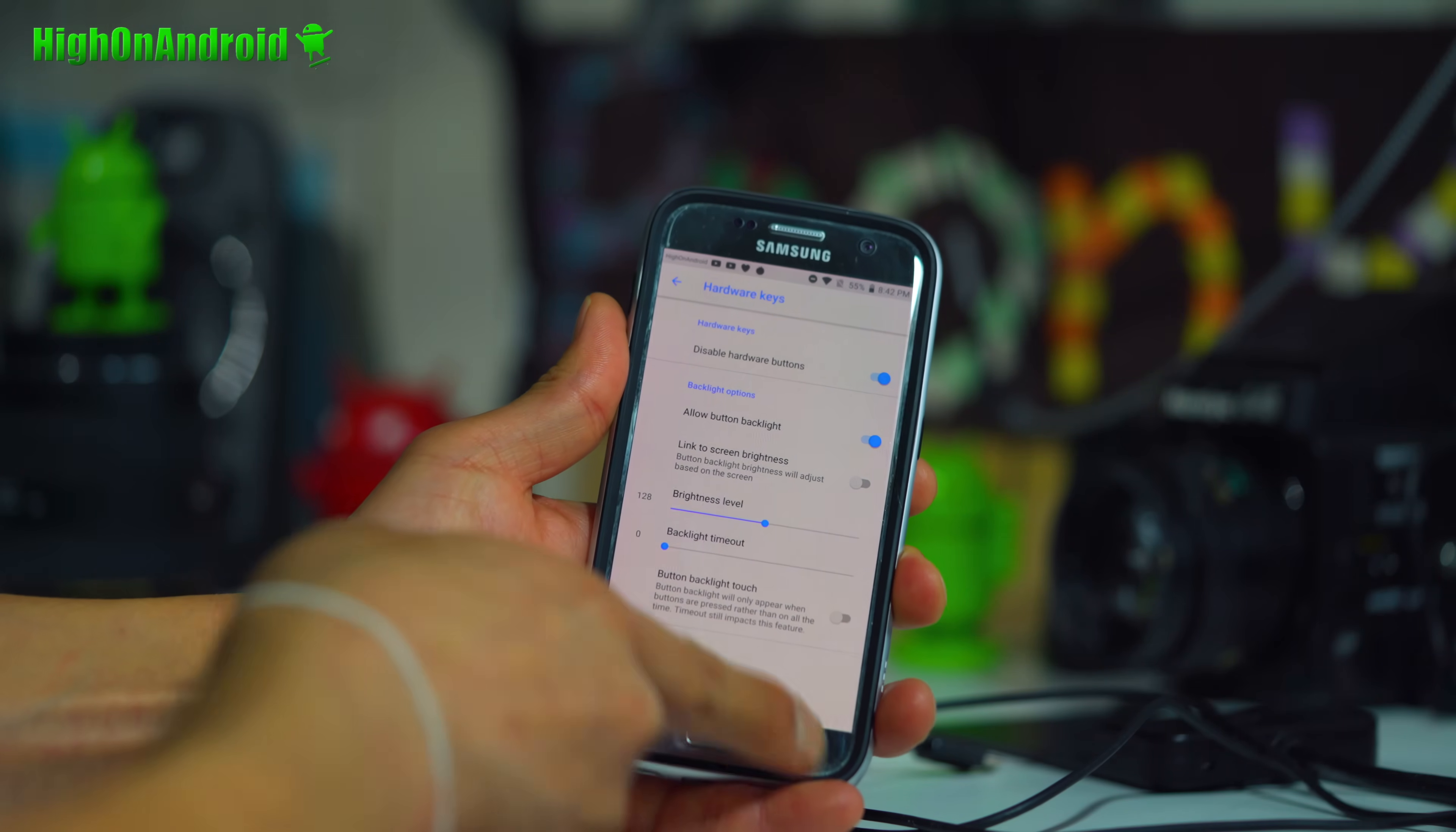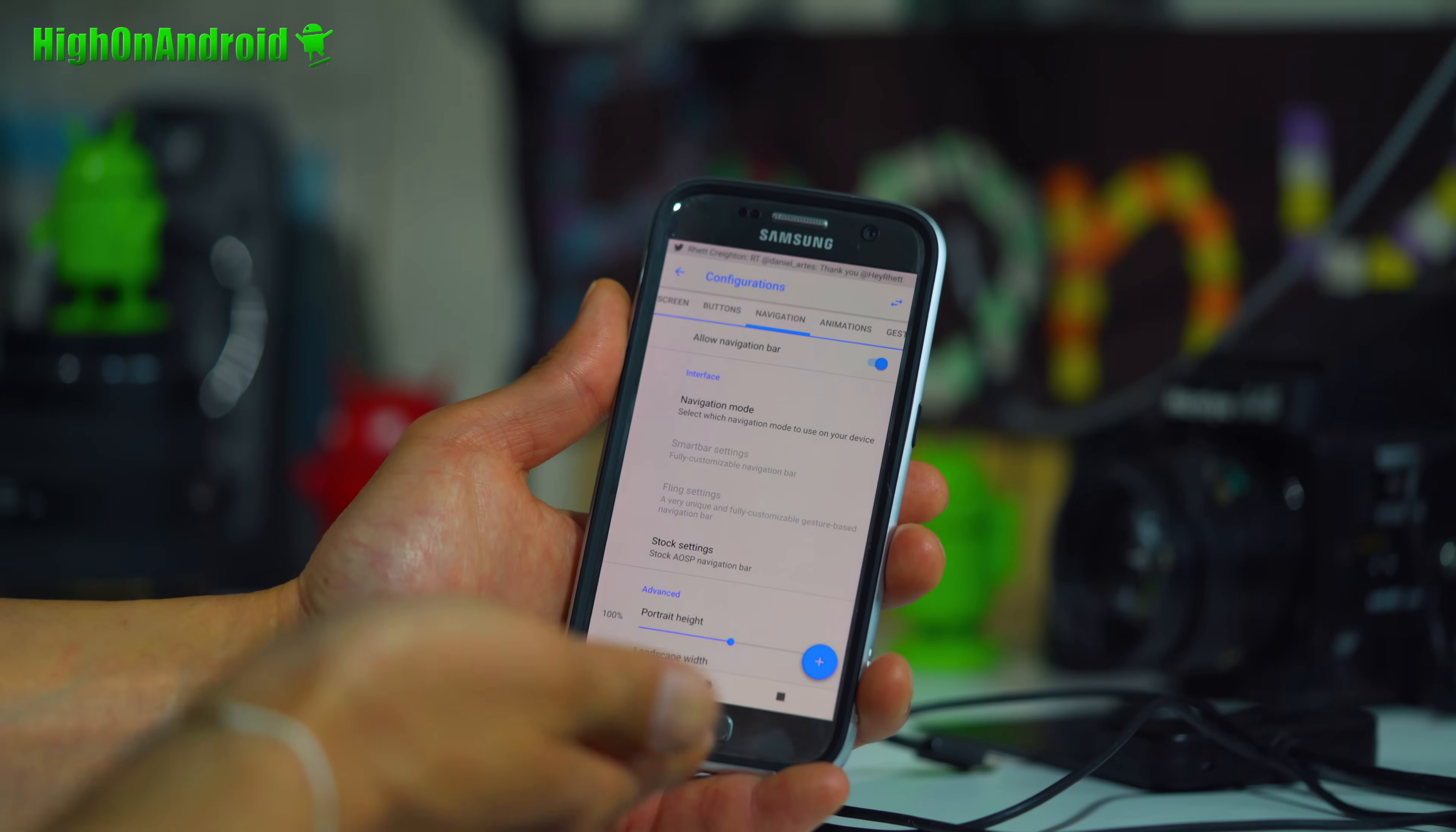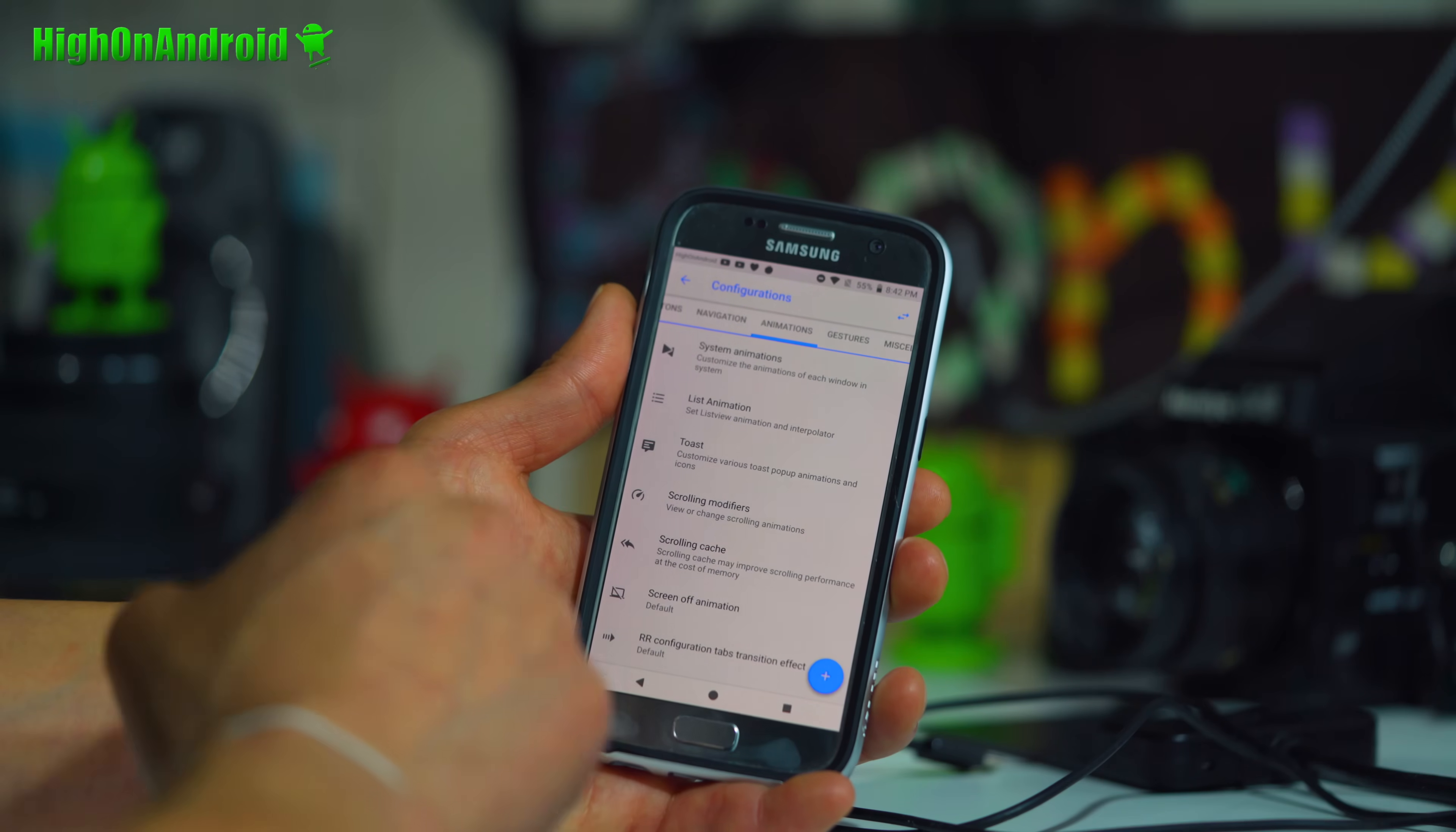You can also disable hardware keys. That will make them completely disabled. This is a great way to actually just go with a navigation bar. Maybe you bought an old Galaxy S7, S7 Edge, and you just don't want to use the hardware button. Sometimes they're a pain in the ass. Then you can go ahead and use this. You can even change the height of it, customize it. It's a lot of fun.